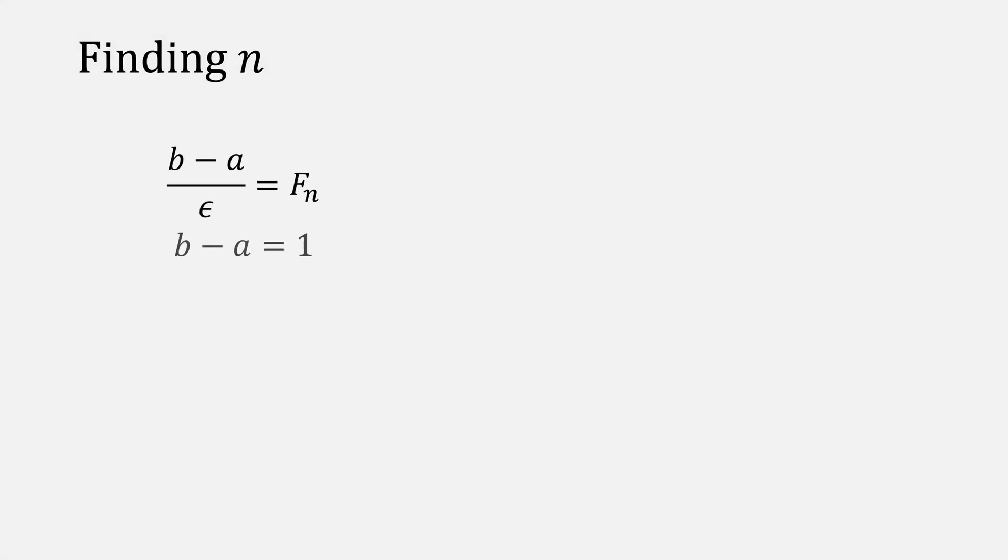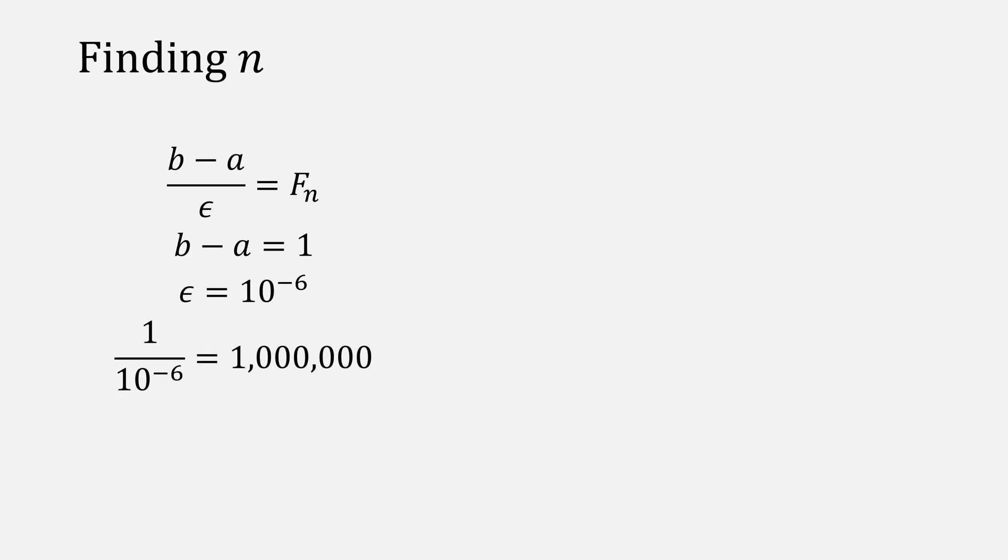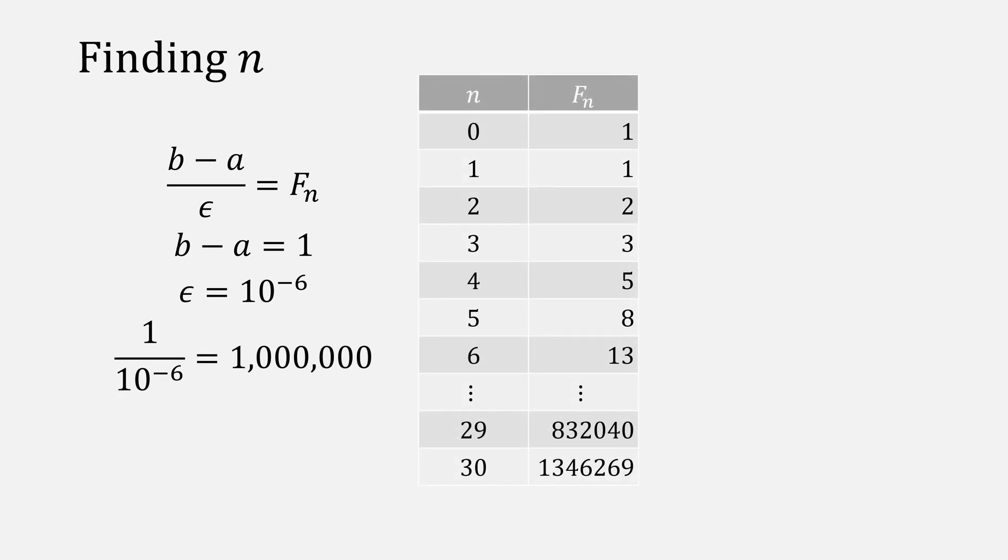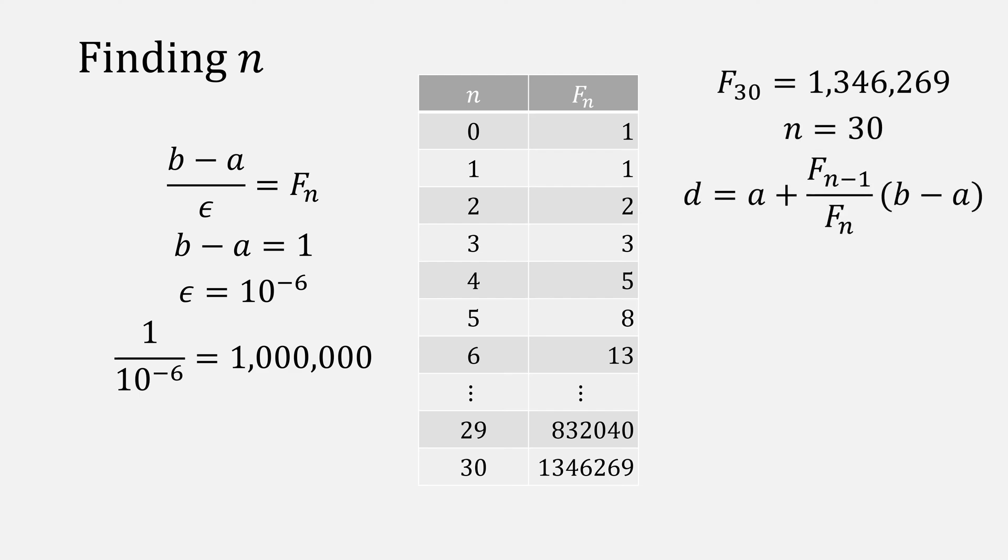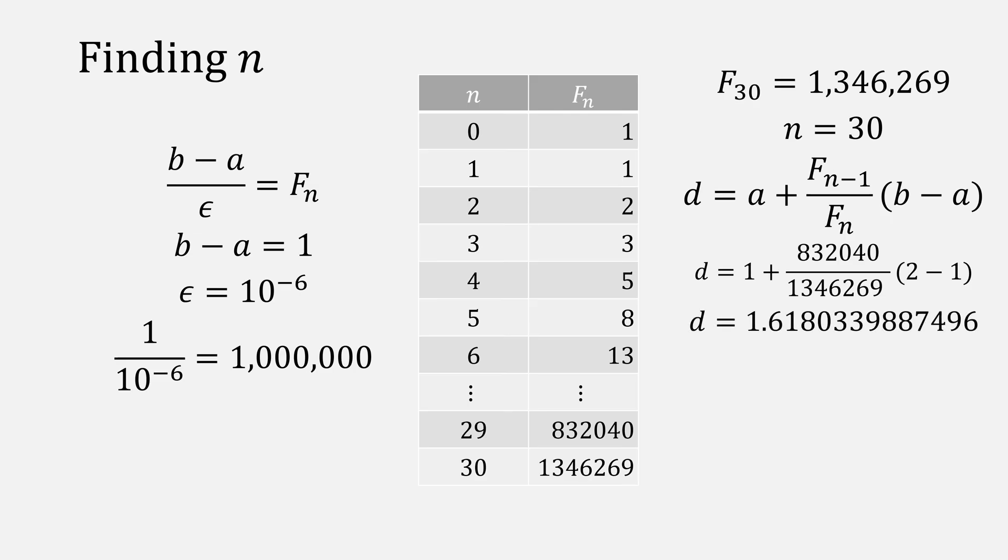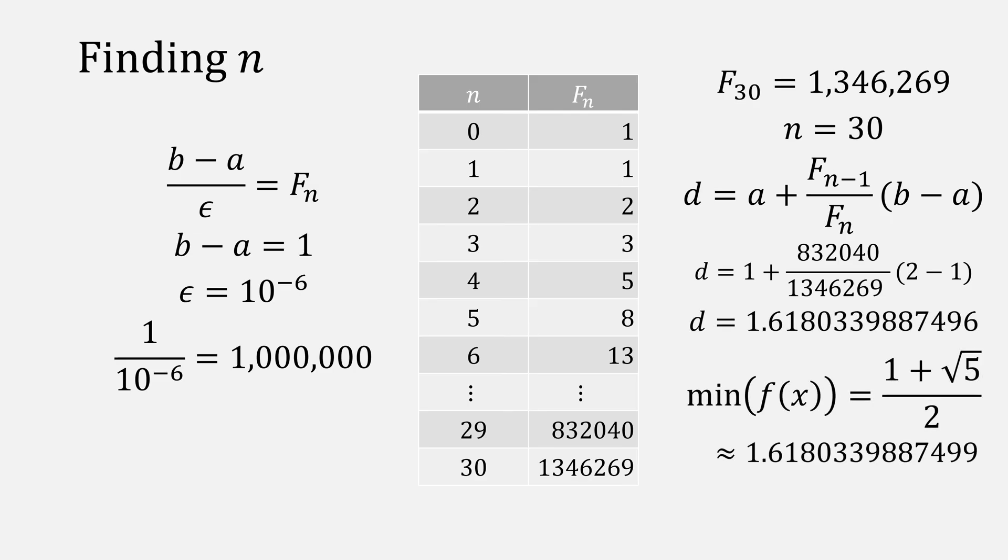In that example, our B minus A was equal to 1, and our ending epsilon was 10 to the minus 6, which would mean we need a Fibonacci value of at least a million, which happened after F of 30, meaning N was 30. Our value for D was this number, and our minimum was that number. Very close.